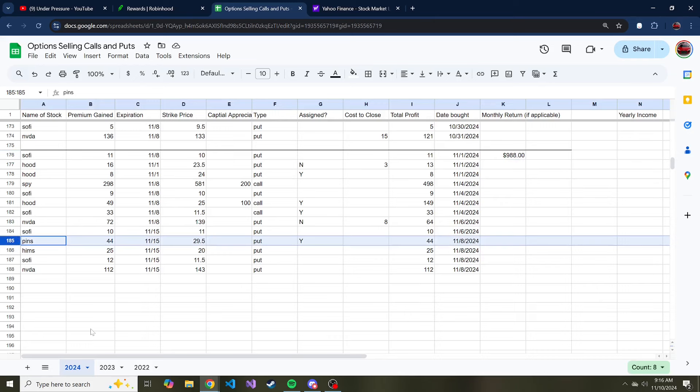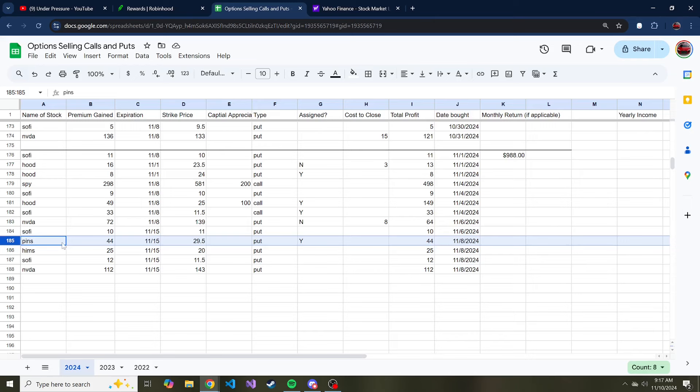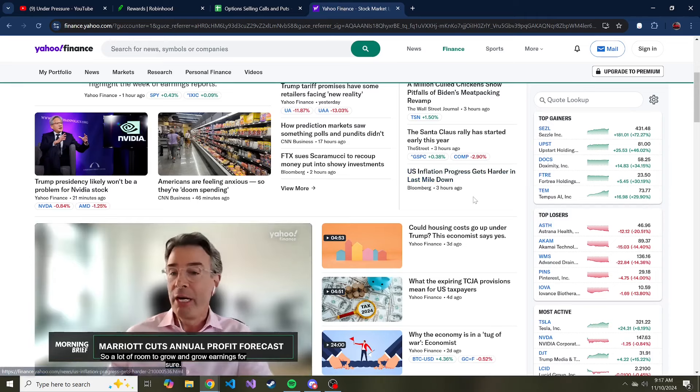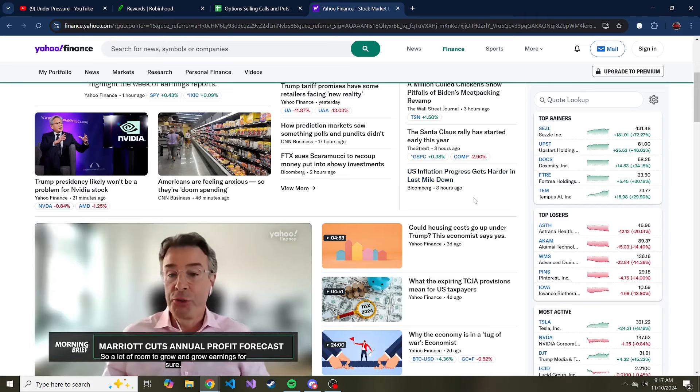You might be wondering how did I find Pinterest, what made me interested in selling a put on Pinterest. And this is another scenario where I actually sold a put basically in the money to acquire those shares and to start selling the wheel strategy on. I did the same thing last week with Robin Hood and that turned out well and I might continue to do that with Robin Hood. But I also saw that Pinterest took a steep dive and sold a put on it as well.